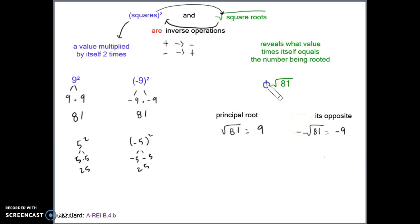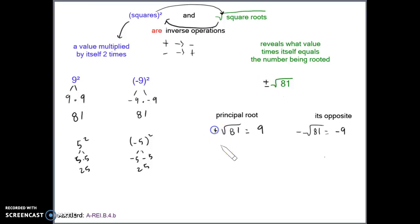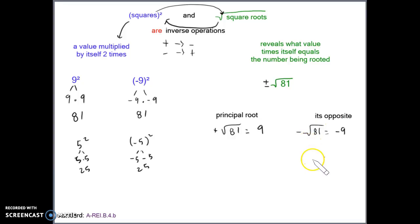Sometimes in front of a square root sign you'll see a plus or minus. The plus refers to the principal root and the minus refers to the opposite of the principal root.